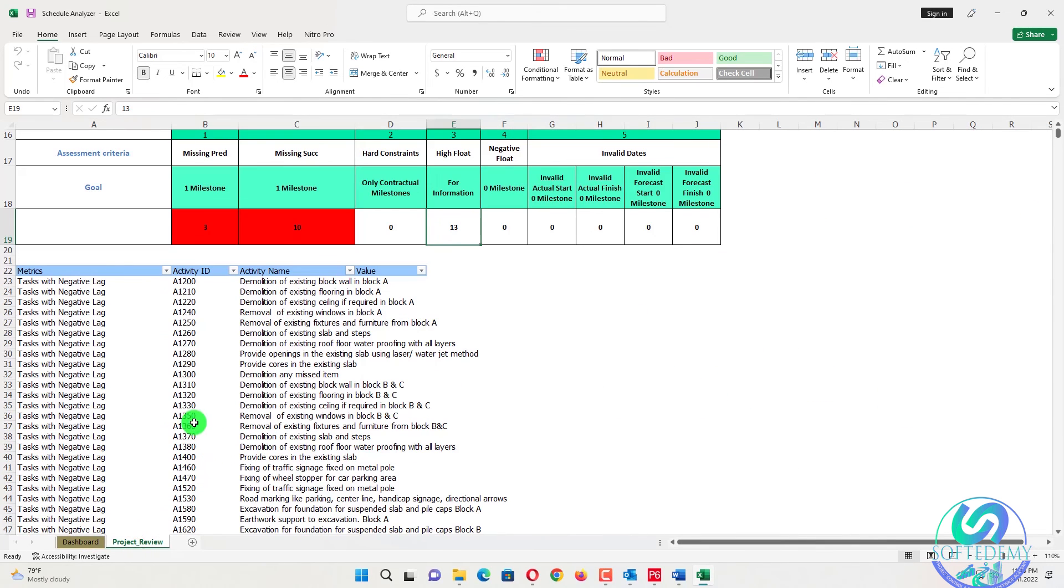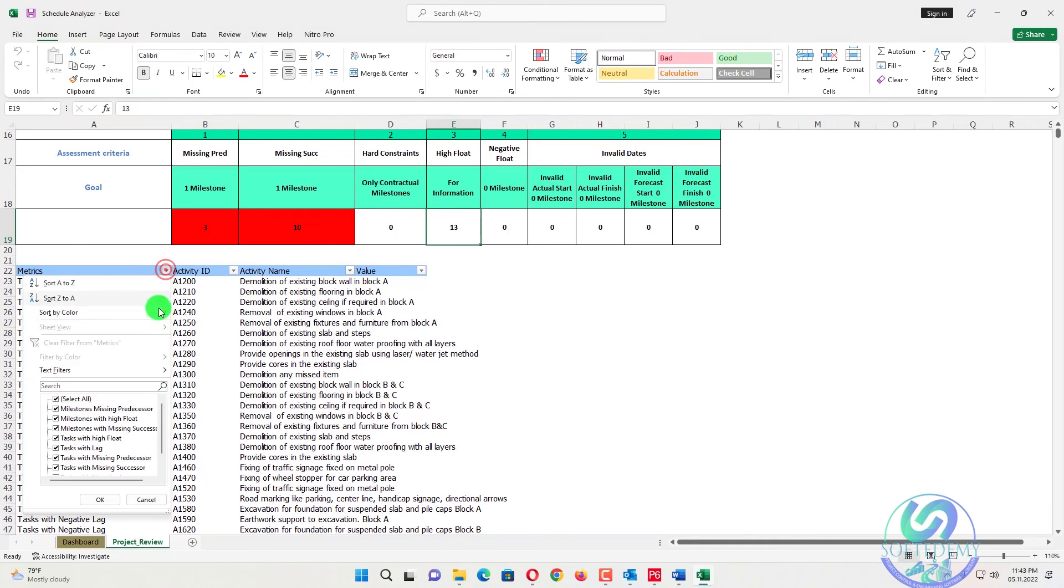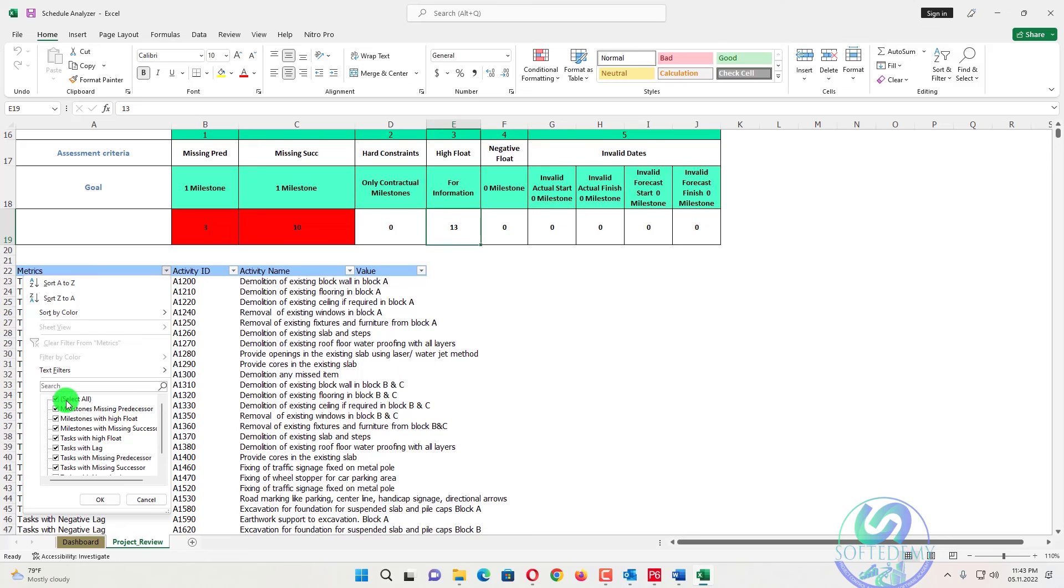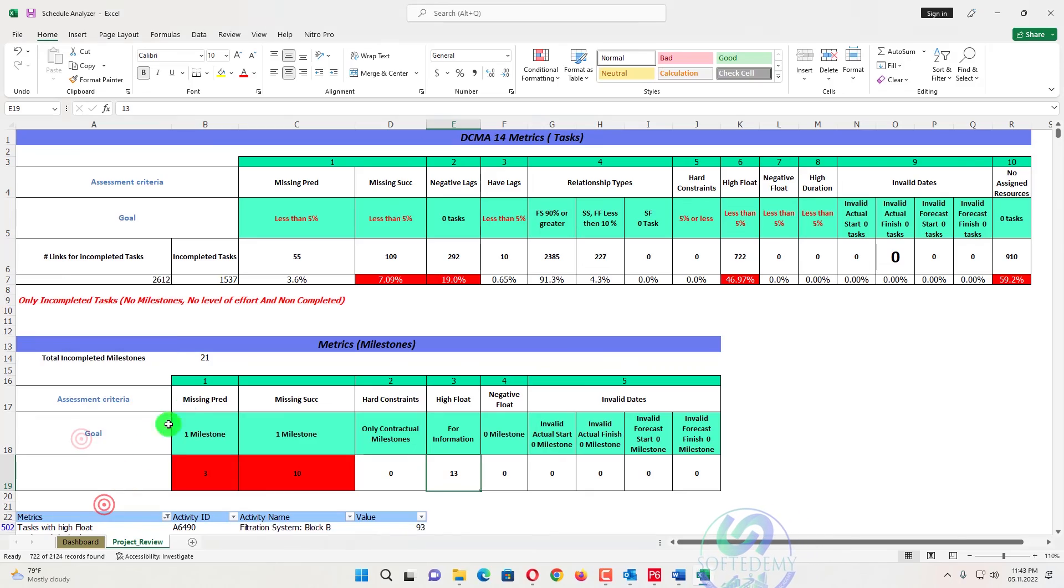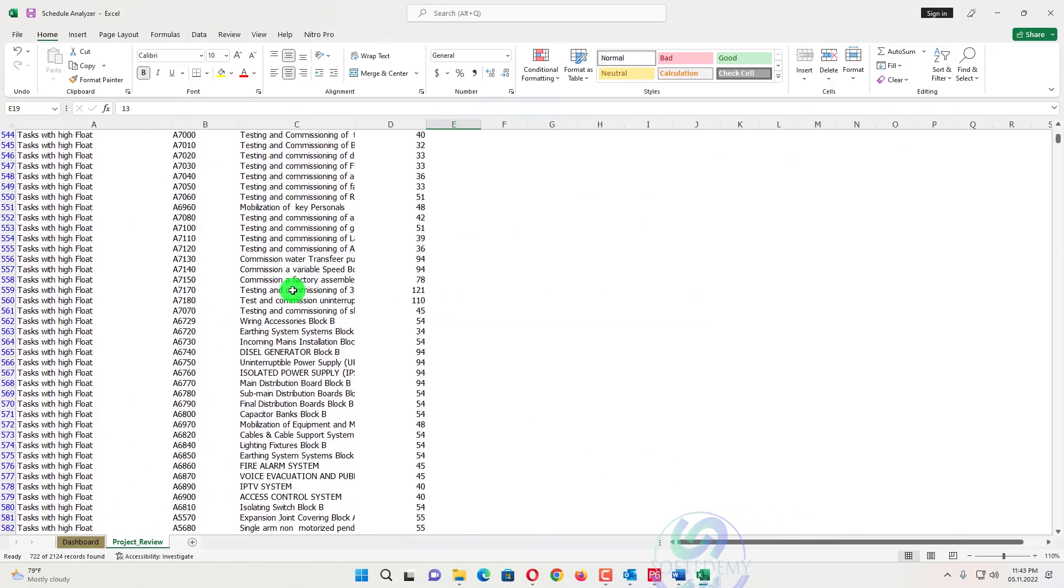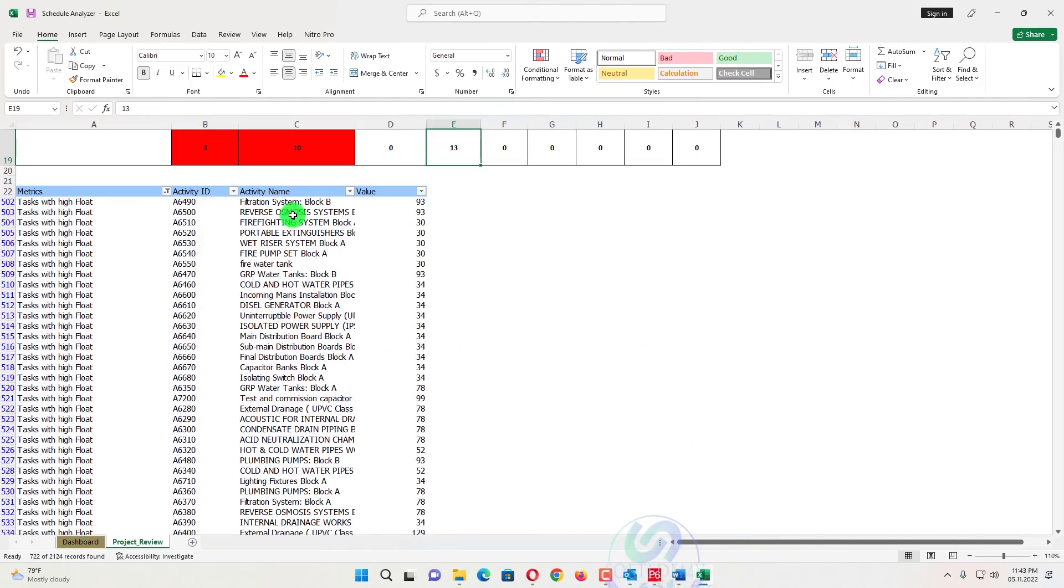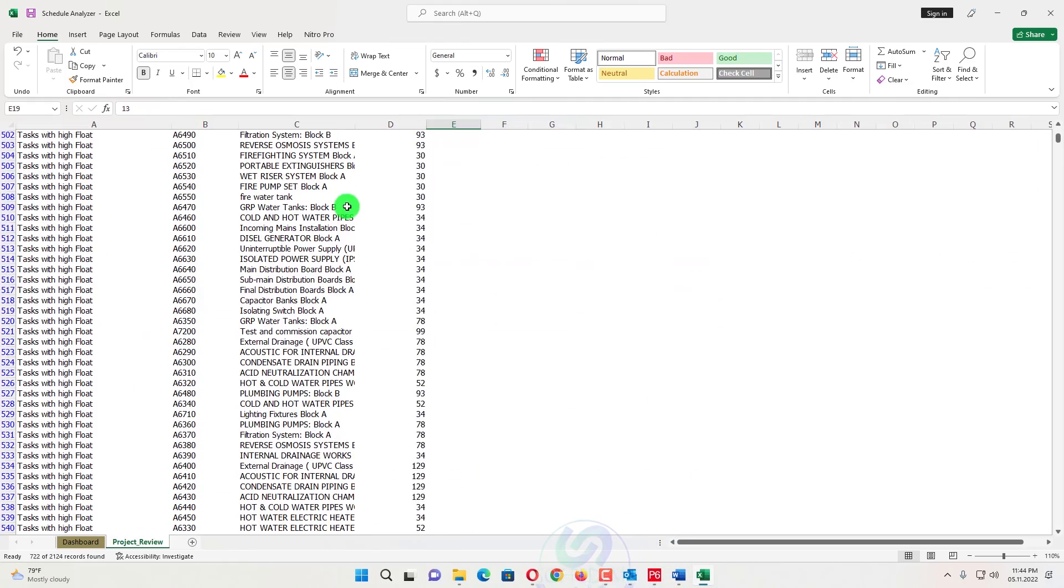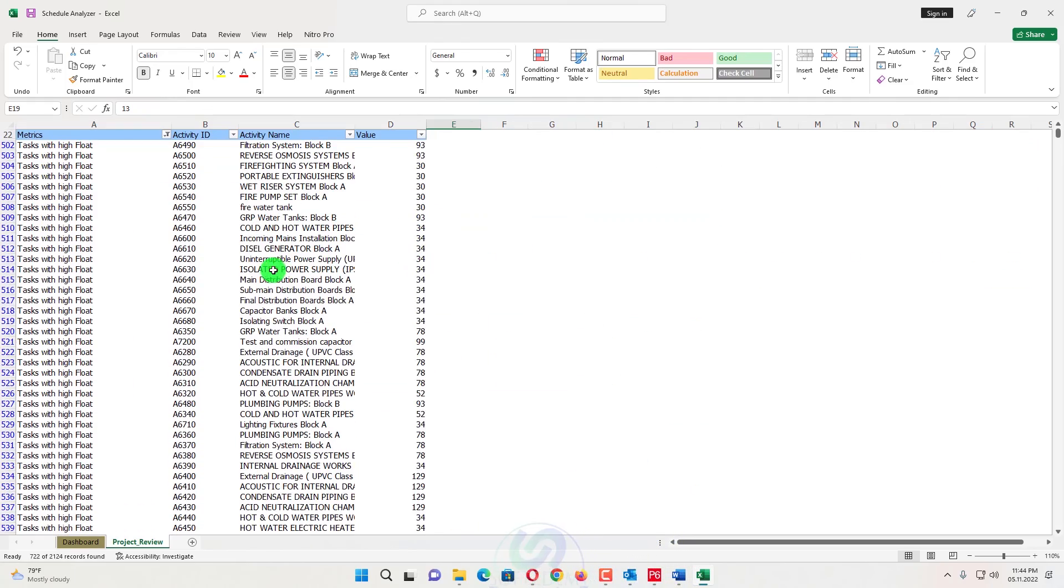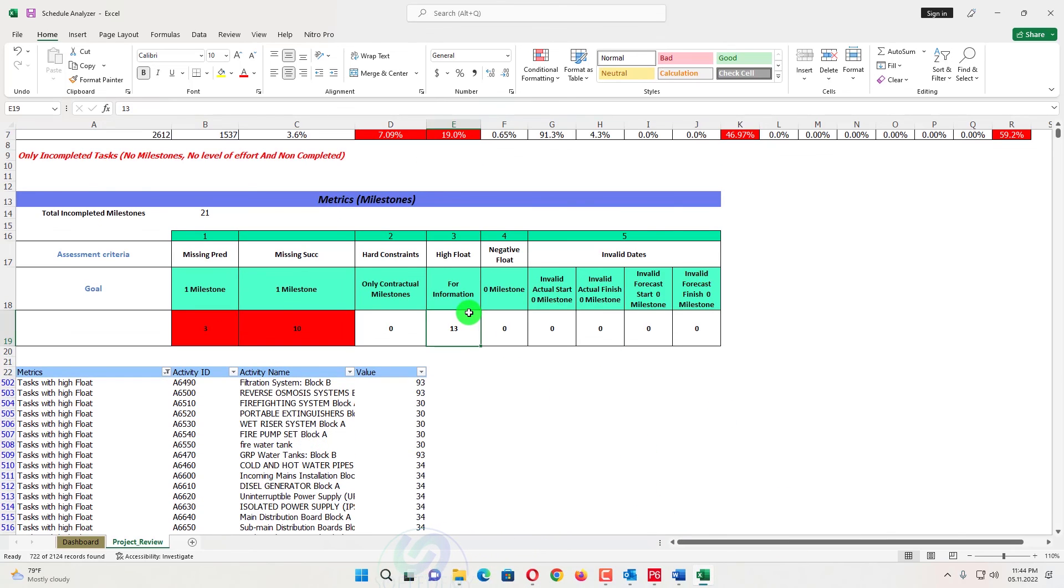So if you want to know how many activities have a task with a negative lag, you can just filter here, all the activities which have been discussed on the top, missing milestone, missing tasks with higher float, you can filter from here. You will know about the activity IDs and activity name, and what are the values. So you will consider here and you can just go in the Primavera P6 and you can search that file easily from there.